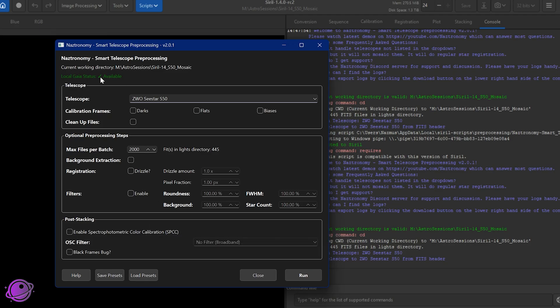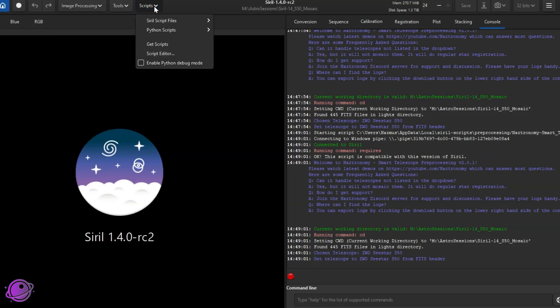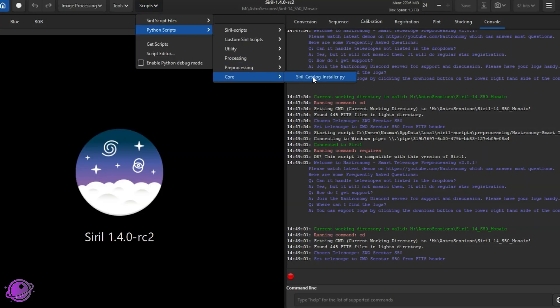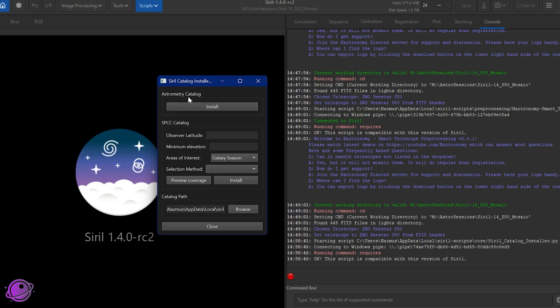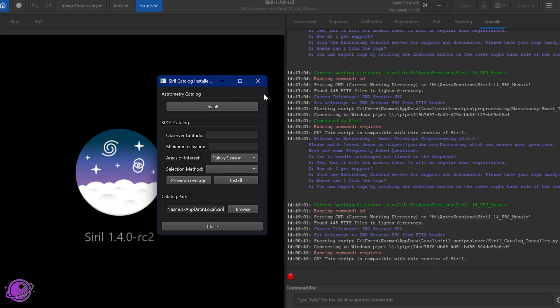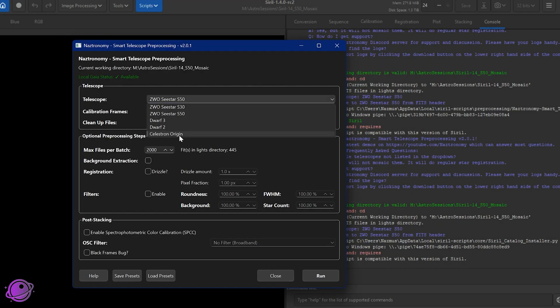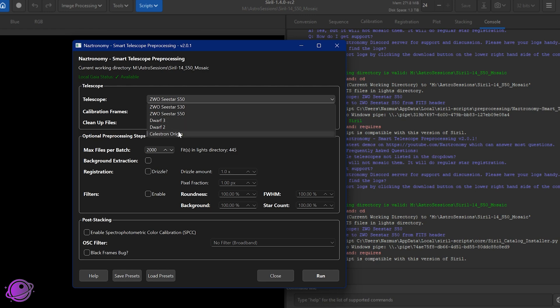The top two parts hasn't changed, but the local Gaia status is now up here instead of down here under post stacking. And you'll notice that you also can't change the catalog, the Gaia catalog, either local or online. And that's because this script now requires you to use local Gaia in order to plate solve and do mosaics. If you don't have local Gaia, don't worry, the script will still work for you, but it will not mosaic. It will use a reference frame and it'll use a global star alignment and crop down. Download Gaia, install it locally. If you don't know how, it's just basically going to scripts, Python scripts core, Siril catalog installer, and install both the astrometry and the SPCC catalog.